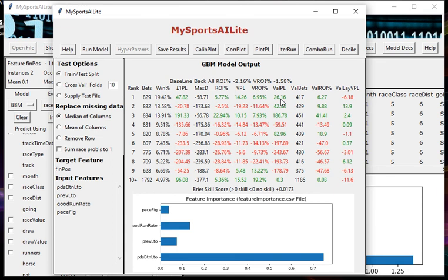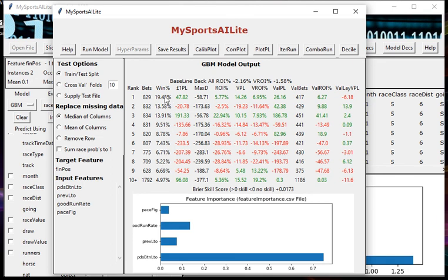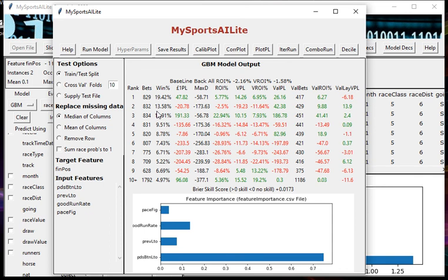Over here we've got how you would have got on if you would have backed the horses to a pound level stake, but only when the predicted betfair odds from the model were less than the actual betfair odds - in other words, value bets. As you can see there's some green over here as well. Where the results are green it's profit, where it's red it's a loss. We can see there's a nice gradient to the win rate - top rated are winning much more than second top, third top, fourth top, fifth top and so on. Generally the higher rank, the more wins, which is what we'd like to see.